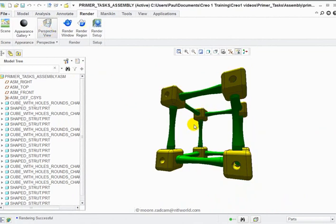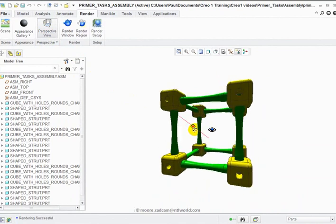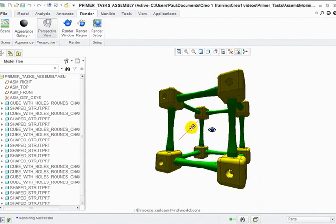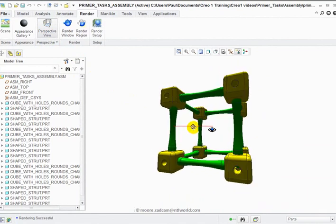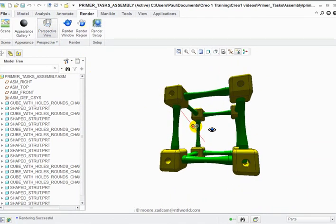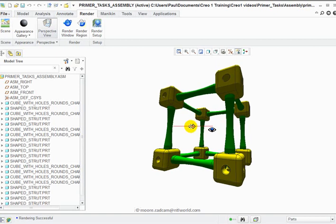You can, as normal with the center mouse wheel held down, roll that about to get the view that you want.